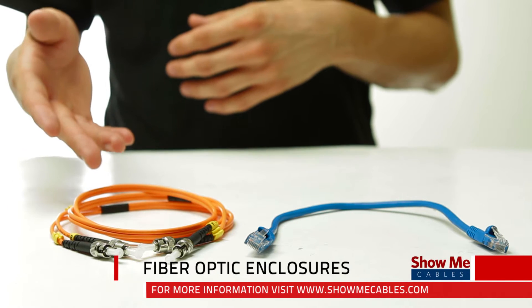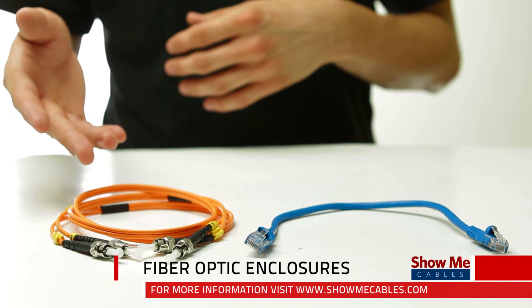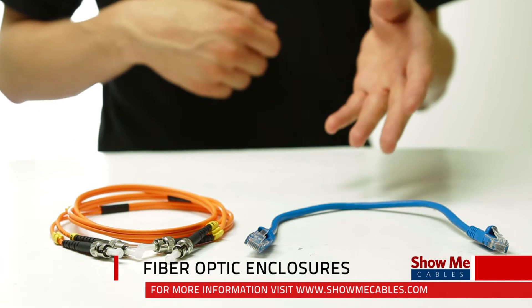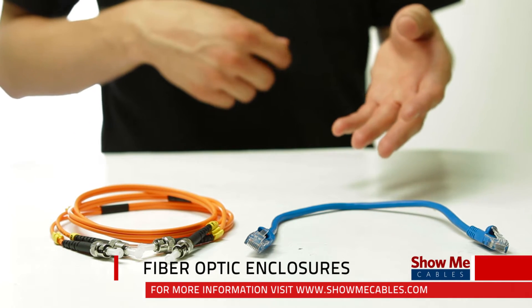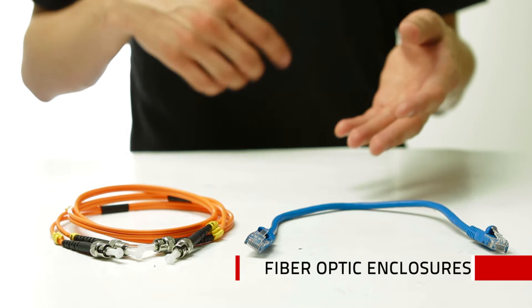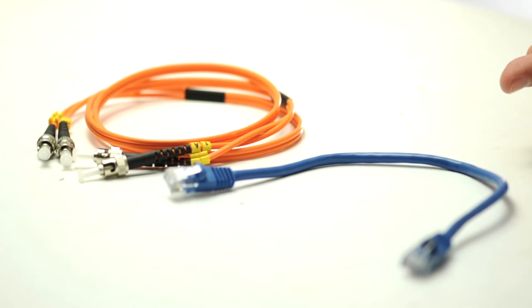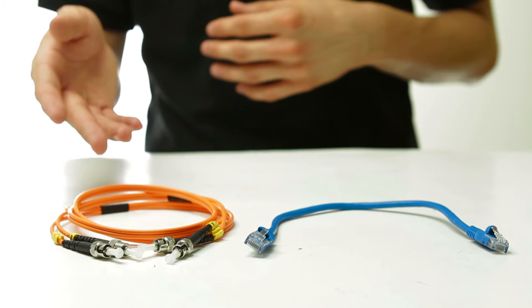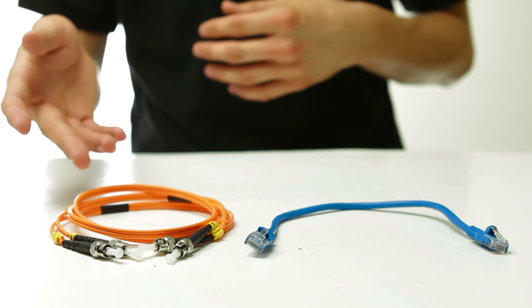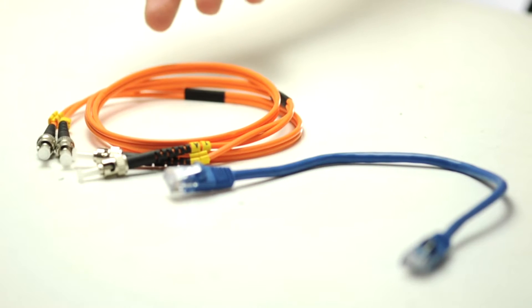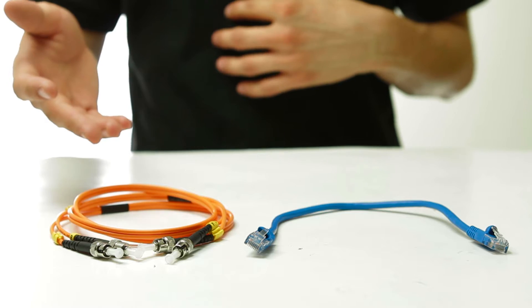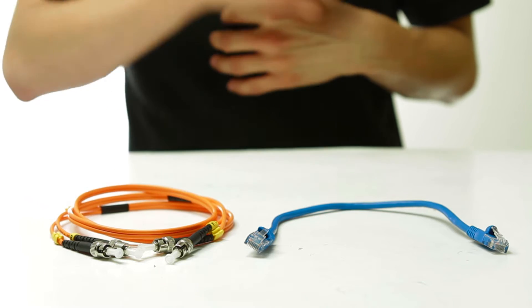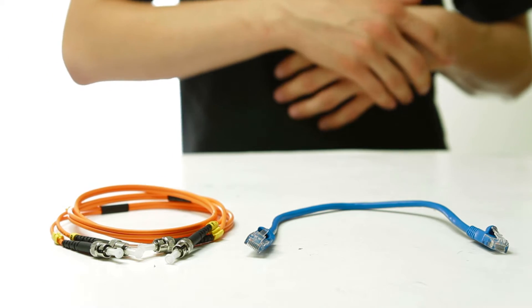Fiber optic solutions are gaining popularity over traditional copper options in many data communications applications because fiber has significantly larger bandwidth, is unaffected by noise and voltage surges, and can be run at greater distances and at much higher density than copper.